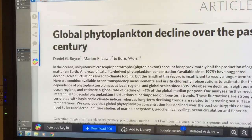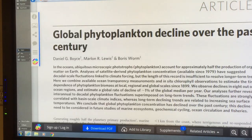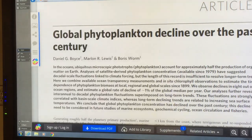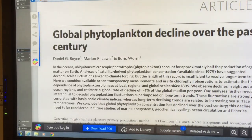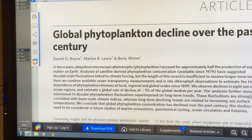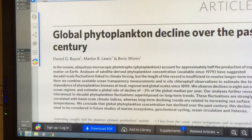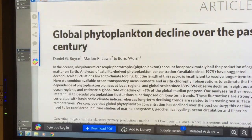Phytoplankton account for about half the production of organic matter on earth. You can use satellite data to look at concentrations since 1979, and these have suggested there might be reductions, but the length of this record is not very long. There are also measurements where people scoop buckets of water out of the ocean and measure the clarity. Putting all this data together, dividing the ocean into 10 different regions, the conclusion was a decline of one percent of global phytoplankton per year.